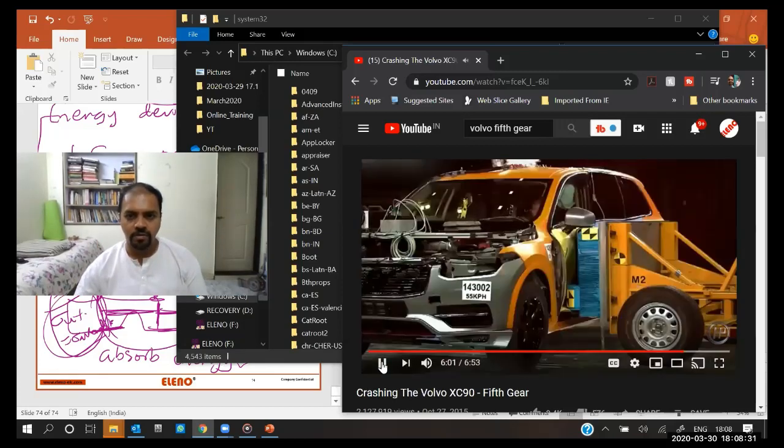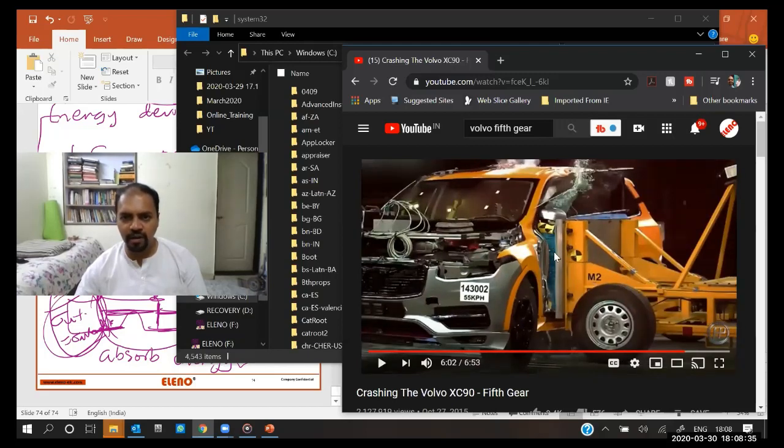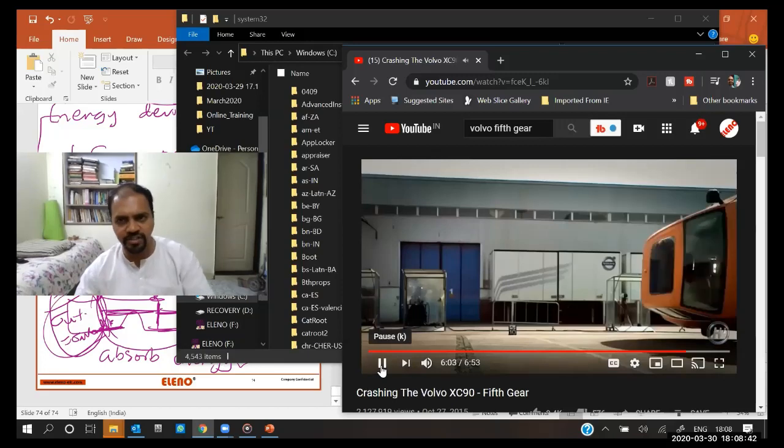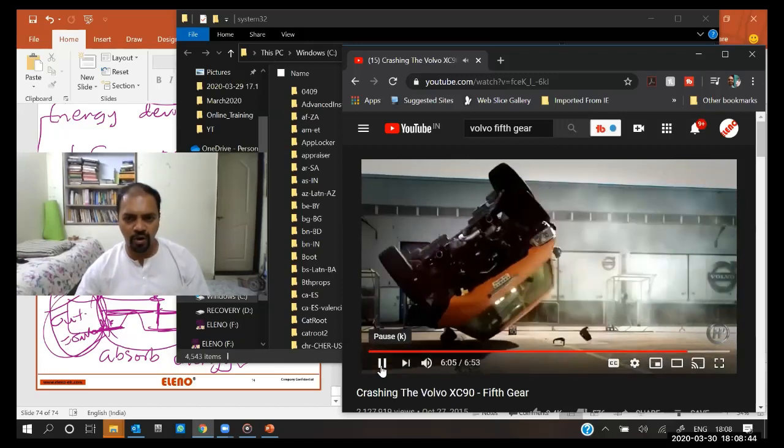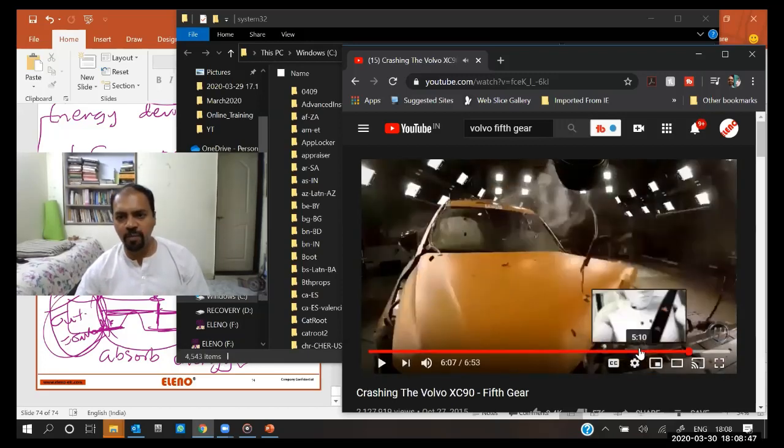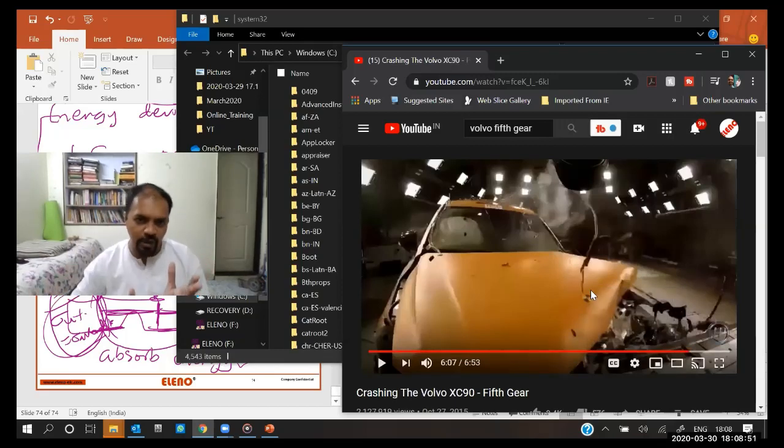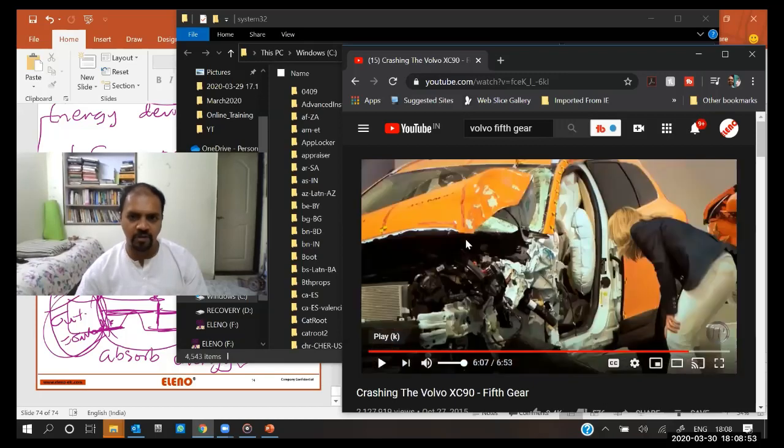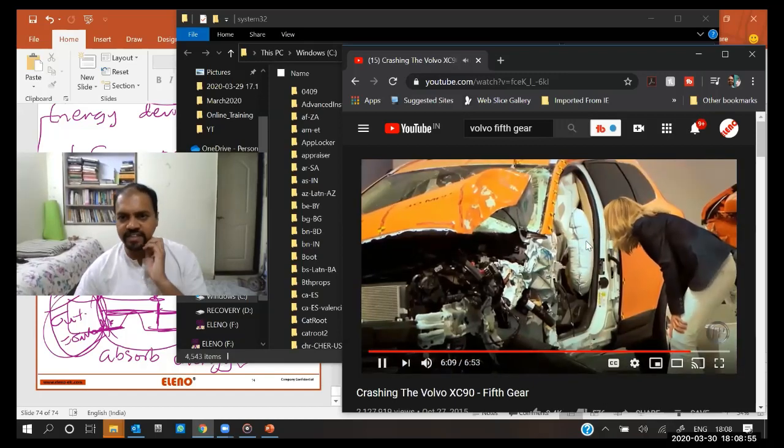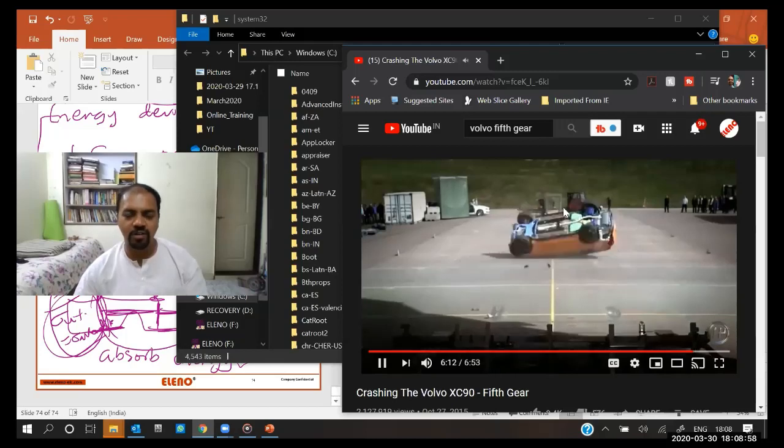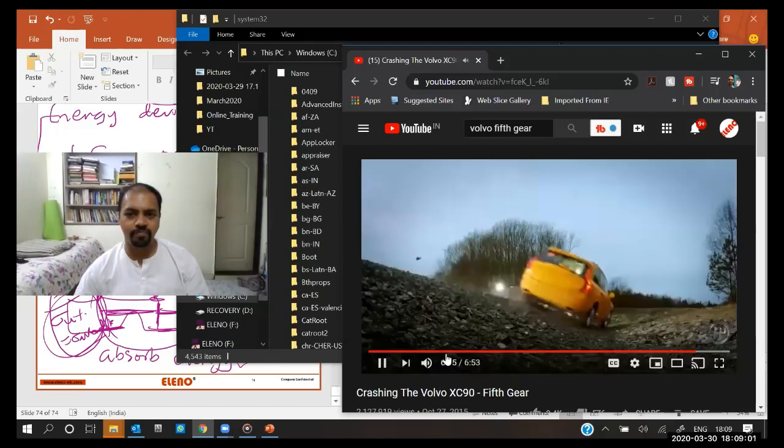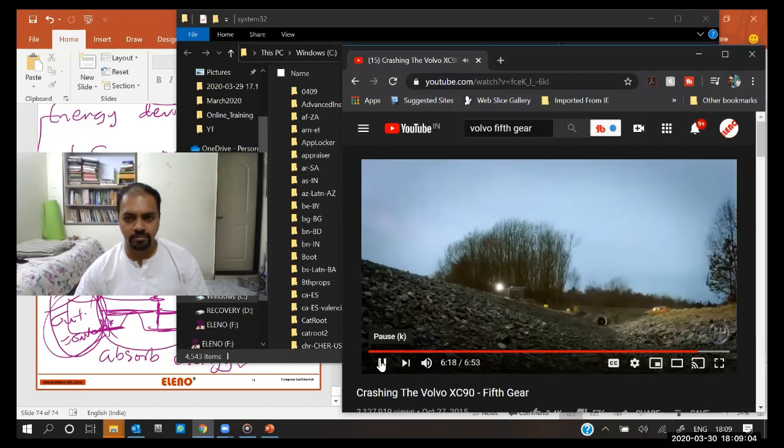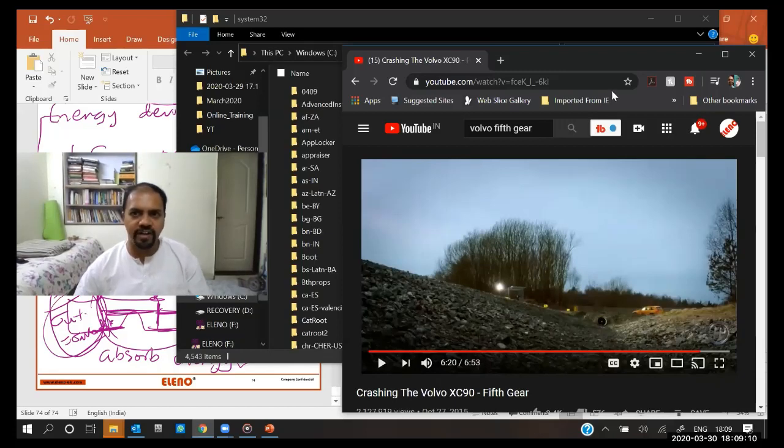Of course, this is a side crash where you have a deformable barrier moving at 55 kilometers per hour. This is one accident scenario in which serious injury or death could occur. This is an offset deformable barrier frontal impact, so it's an offset impact, not a full impact. Volvo continues to crash XC90s from every angle to make sure the car is safe whatever happens.